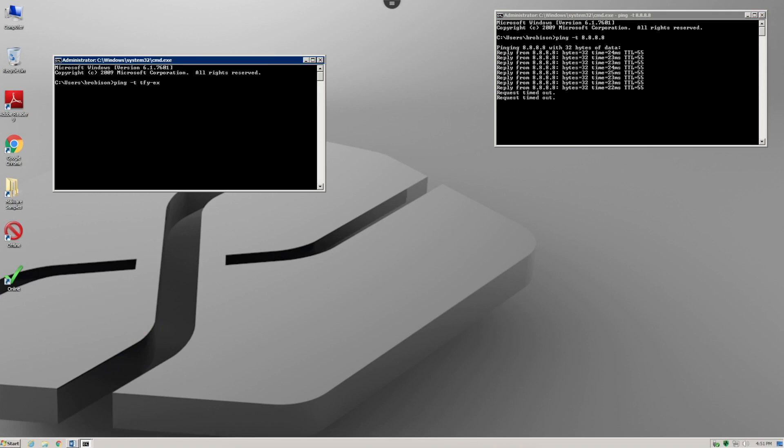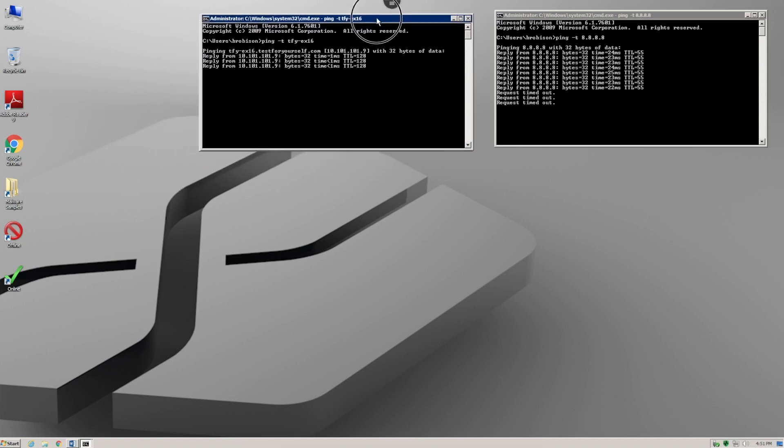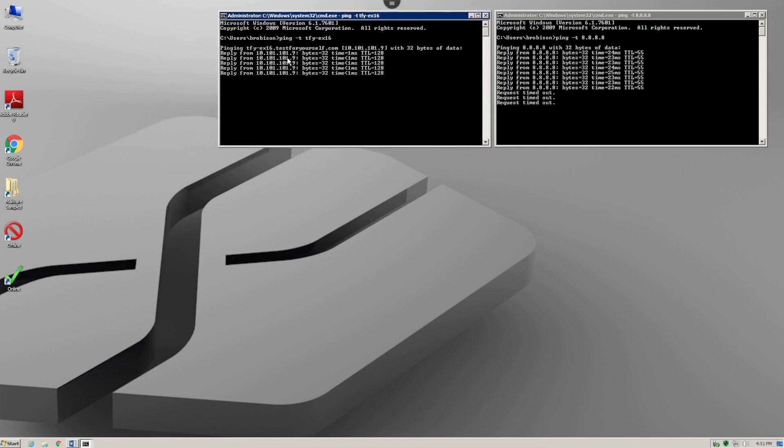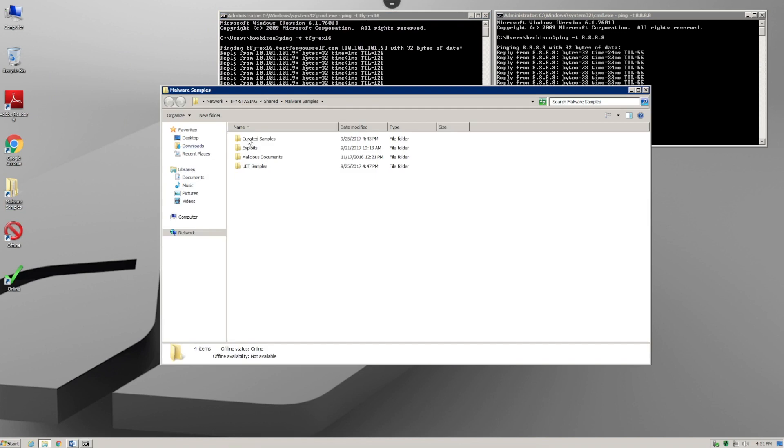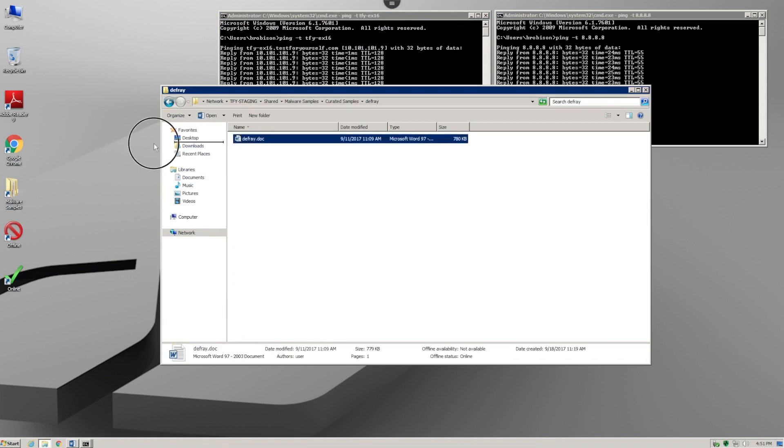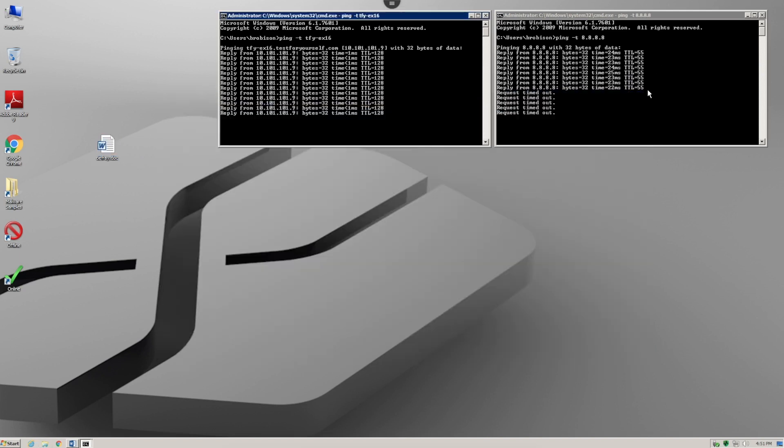...server like the Exchange server, we can see that we have local network connectivity. This is important as Defray is delivered as a weaponized document that may be in your email. In this case, we're simply going to copy the...